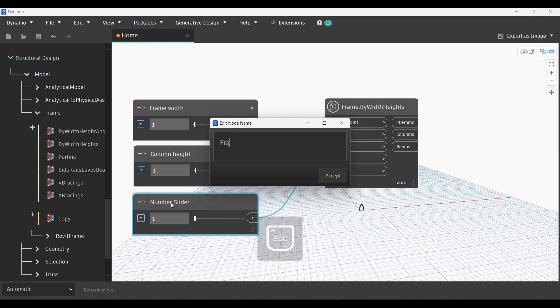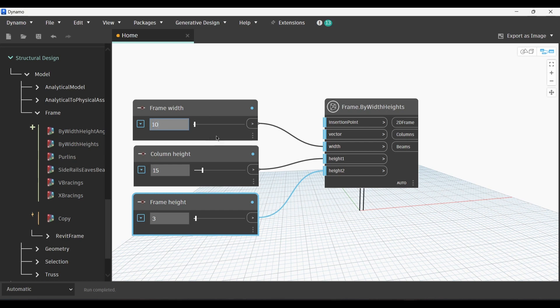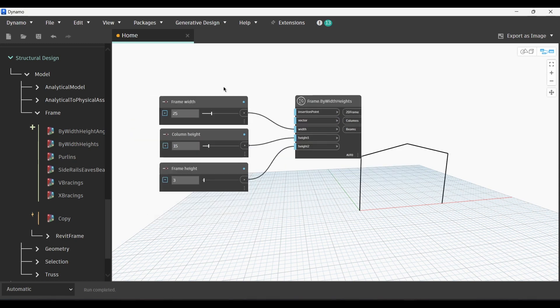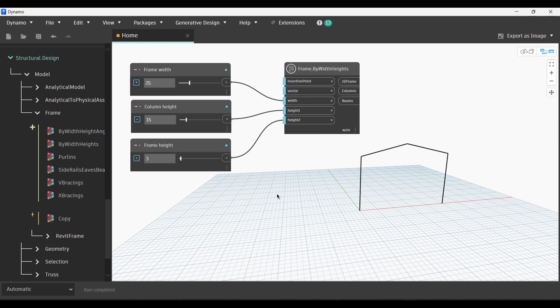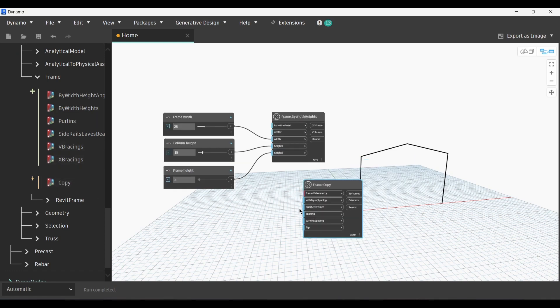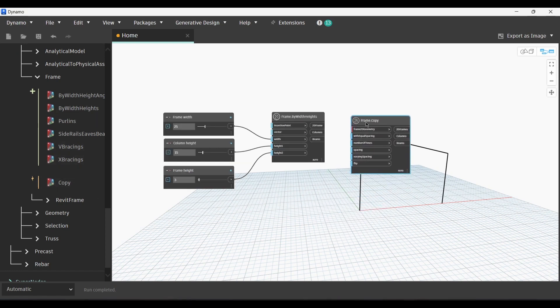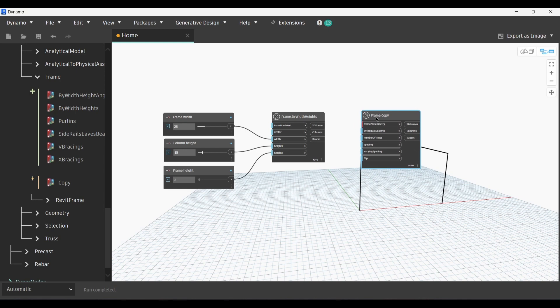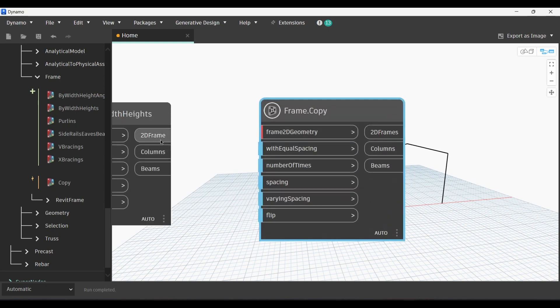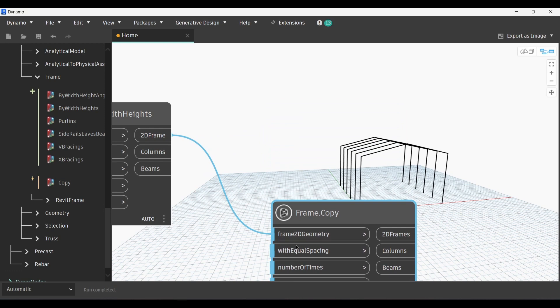Let's change the value so we can visualize our frame. Let's put it up to let's say 20 or 25. Yes, that's way better. For the Frame Heights we can set certain limits, but for now we'll just go to Frame.Copy. Because we have created the first frame, we need to create multiple copies of it. We're gonna link the 2D frame output with the Frame 2D Geometry input in Frame.Copy.